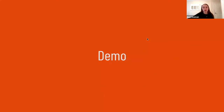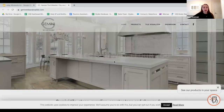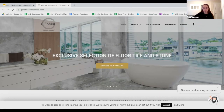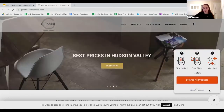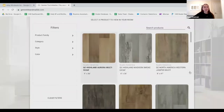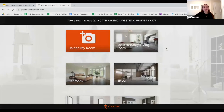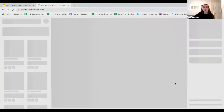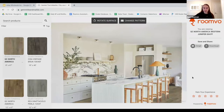Let me go into a demonstration of the visualizer on the Gemini Tile and Marble website. The visualizer displays as a widget in the bottom right corner. Once you click on the widget, you'll see Qualys Ceramica products and the option to browse all products. We'll click browse all products and select floor. You're immediately brought to the flooring product catalog, where you can select any product. You're then given the option to choose one of five pre-made rooms or upload a room of your own — we always recommend uploading your own room. Within just a few seconds, the uploaded room is now available in the visualizer.